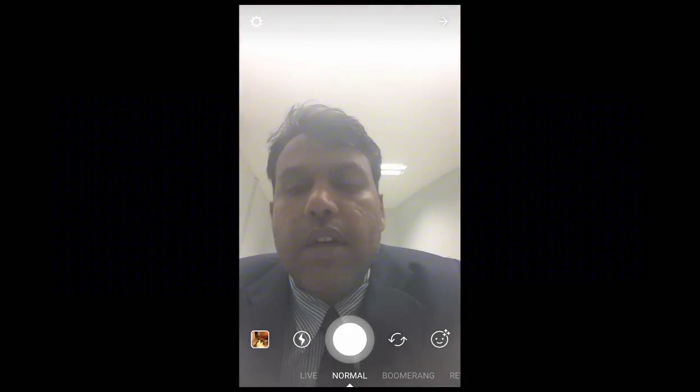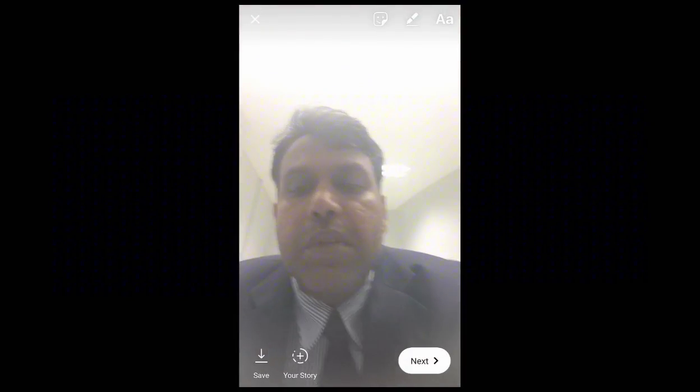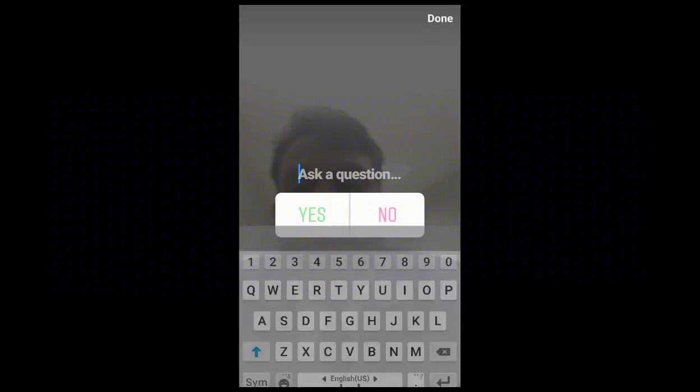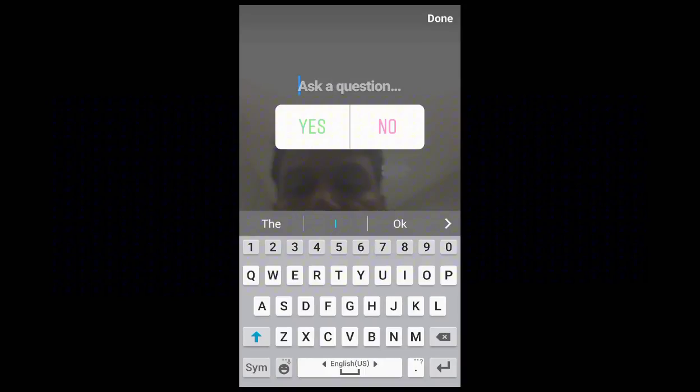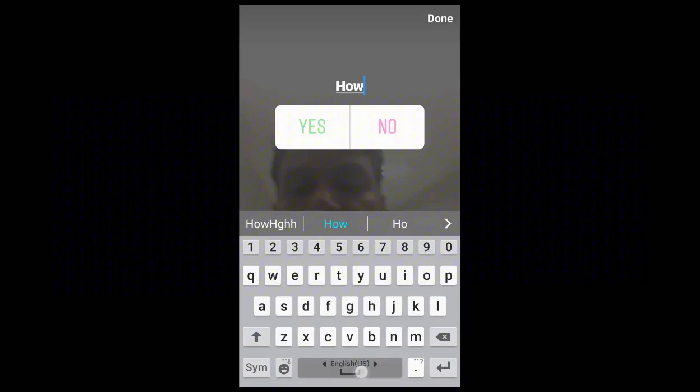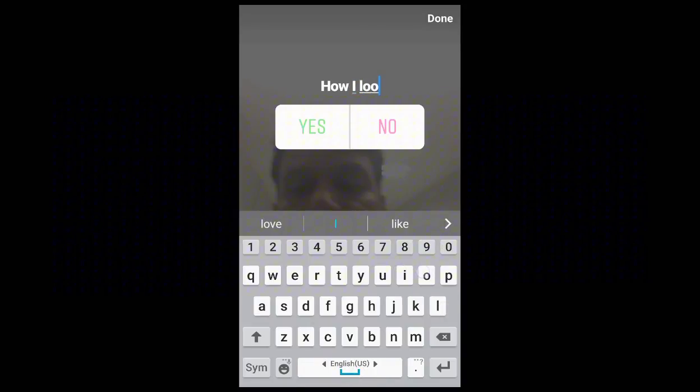Once I tap, I can take a picture. After that, you can see at the top there is a sticker icon. Tap on the sticker, and once you tap on it you can find a poll sticker — tap on that. After that you can enter your question, for example, 'how do I look?'